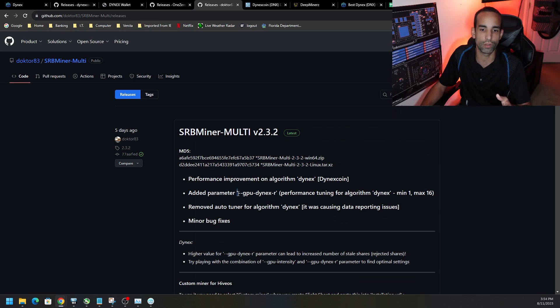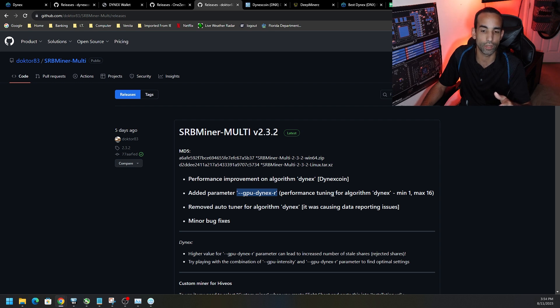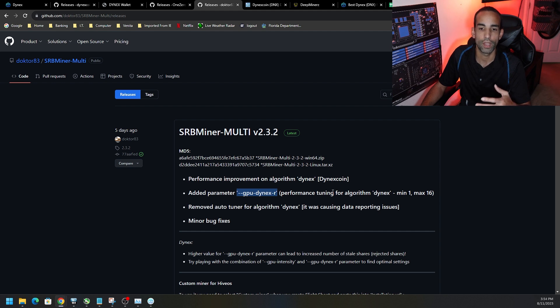However, I did mention that there's a new command with this latest version of the miner called gpu-dynex-r, which you can play around with to find some greater tuning and improved hash rate for your AMD GPU.